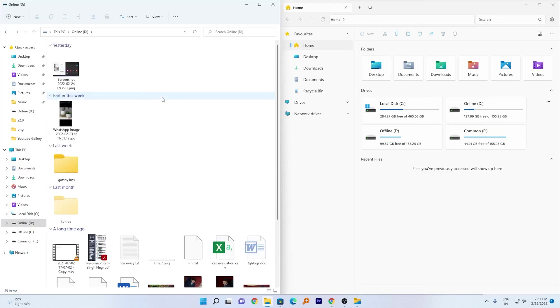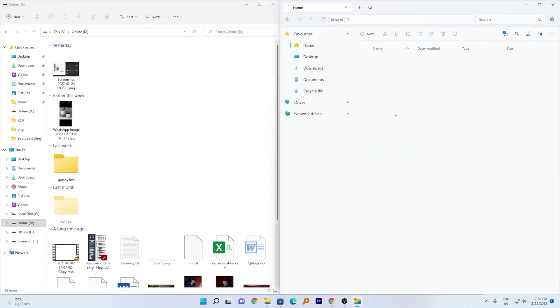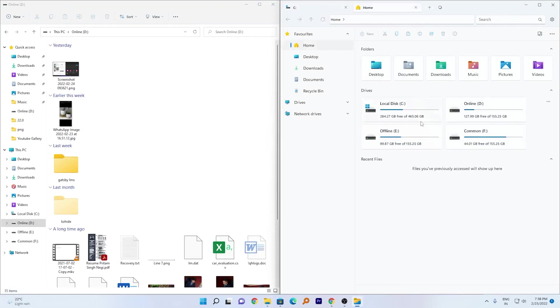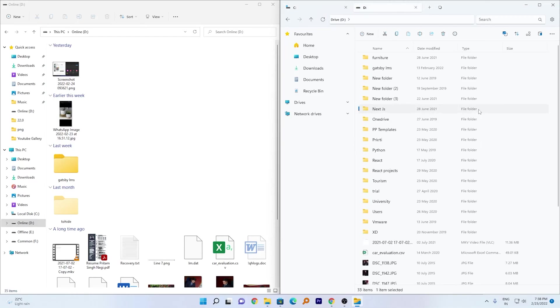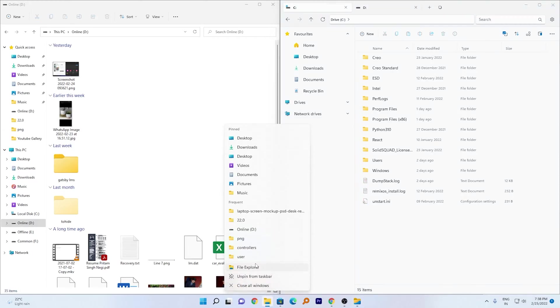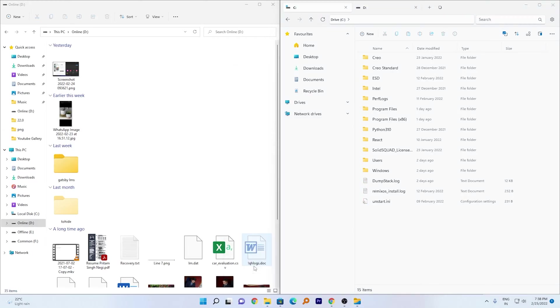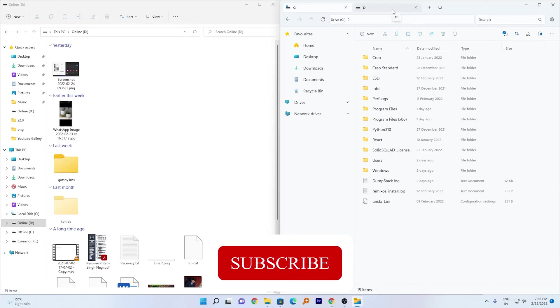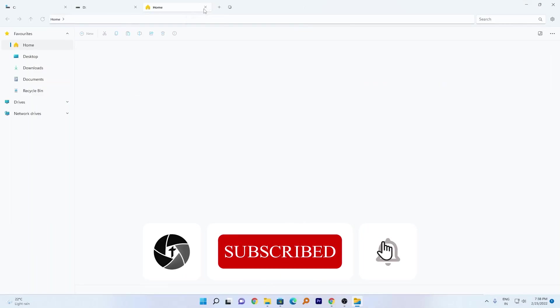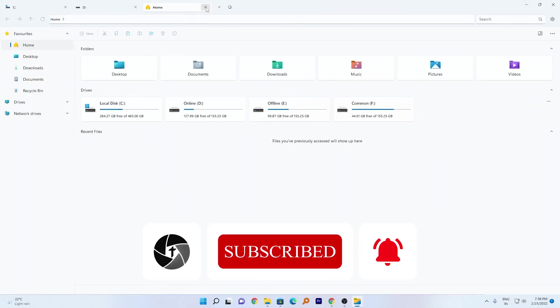However, here in this new application we can open C drive, I can also open a new tab and access D drive as well together. So no need to open another file explorer because this new application comes with tab browsing feature which is quite awesome.